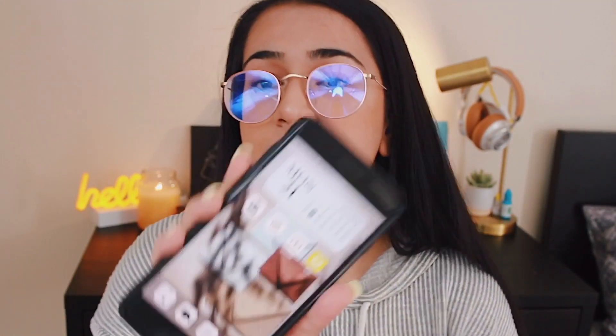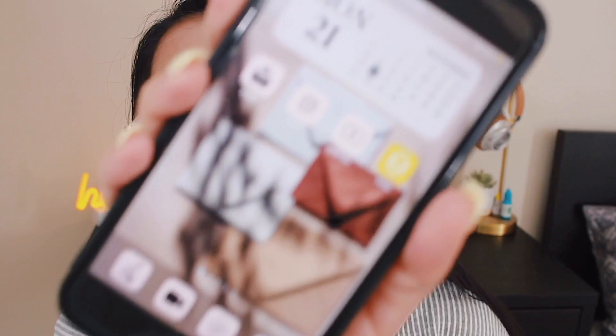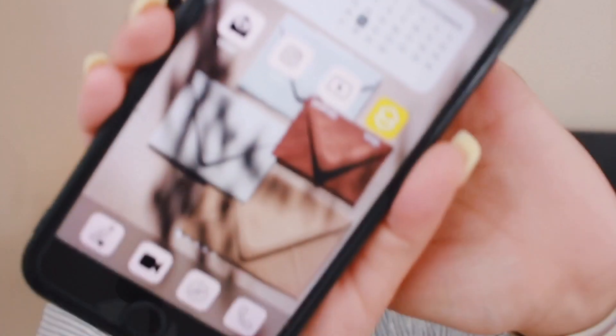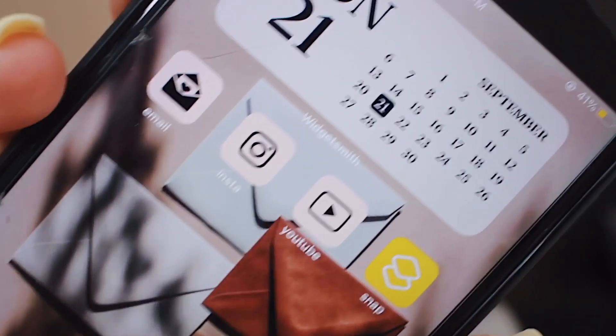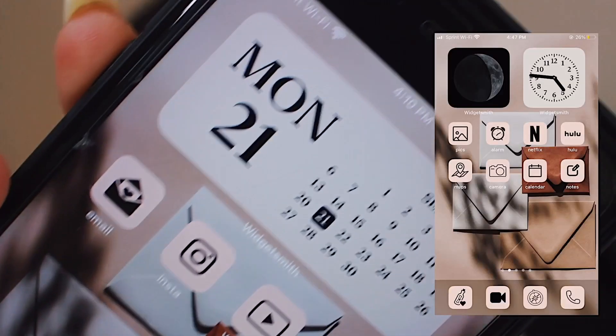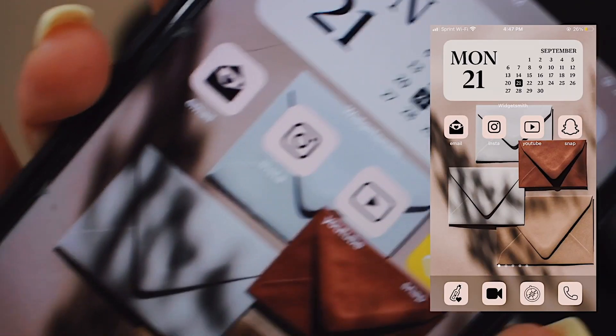So far my screen looks like this right now — I haven't completely finished because I want to show you guys how to do this.